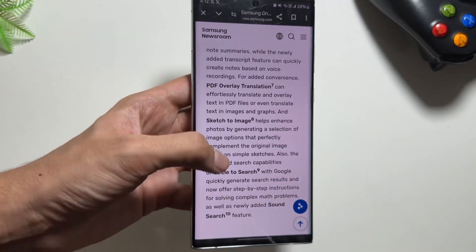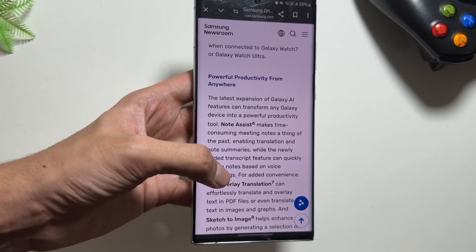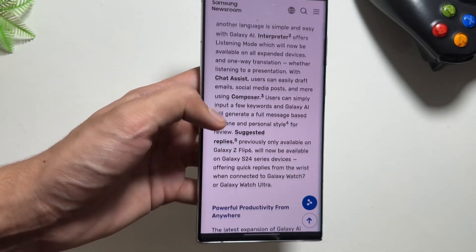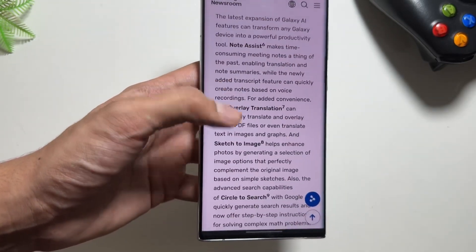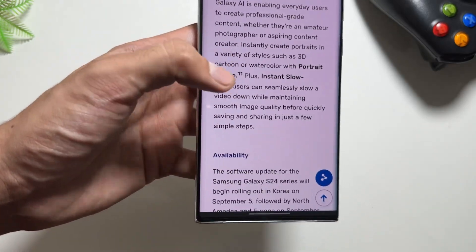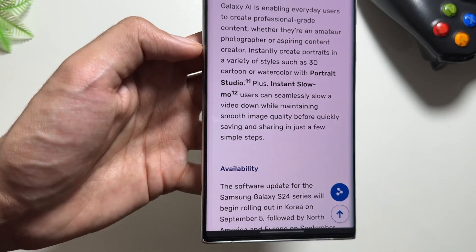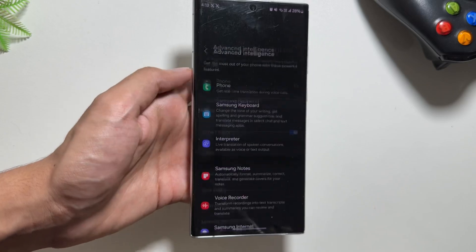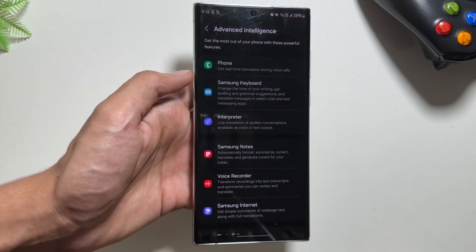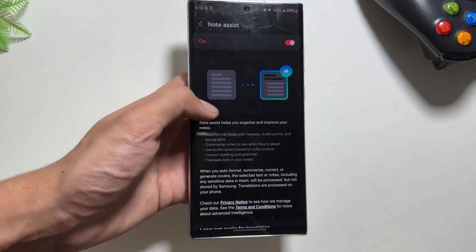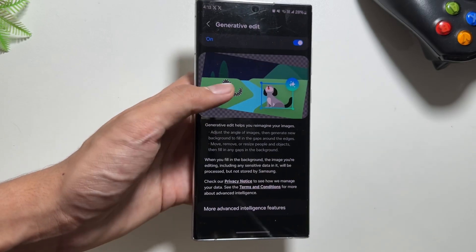Talking about the features, this update will bring in some new Galaxy AI features including a new interpreter, a new note assist, sketch to image, circle to search, portrait studio, and instant slow motion. All of these new Galaxy AI features will now be available on the Samsung Galaxy S23 series.